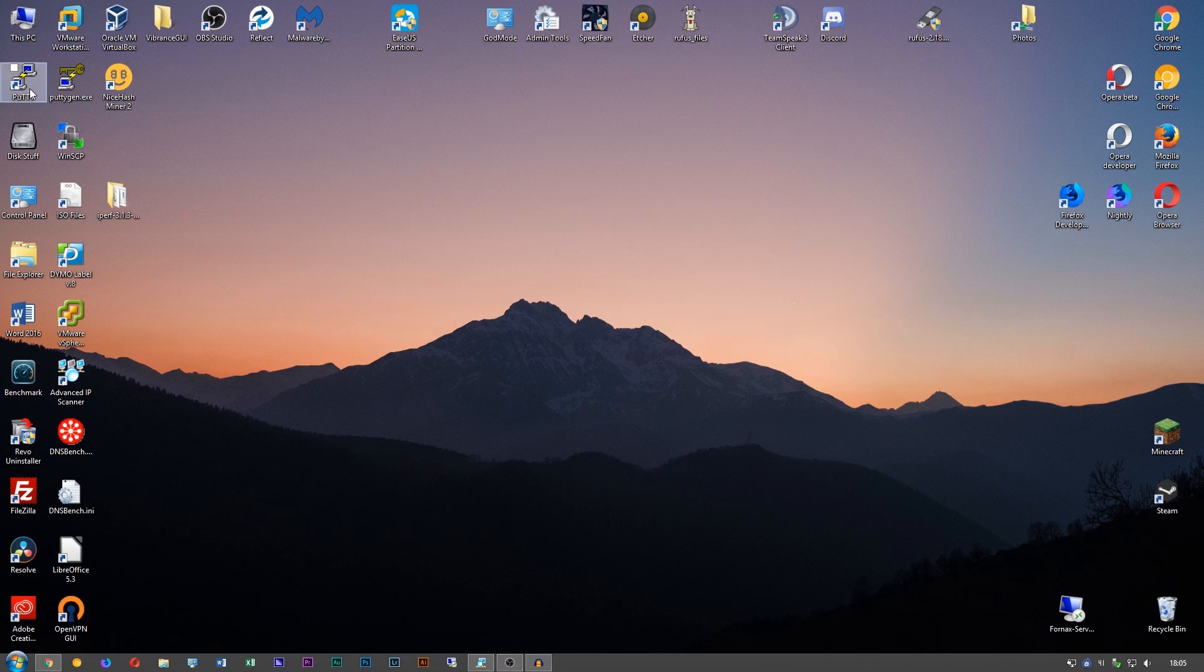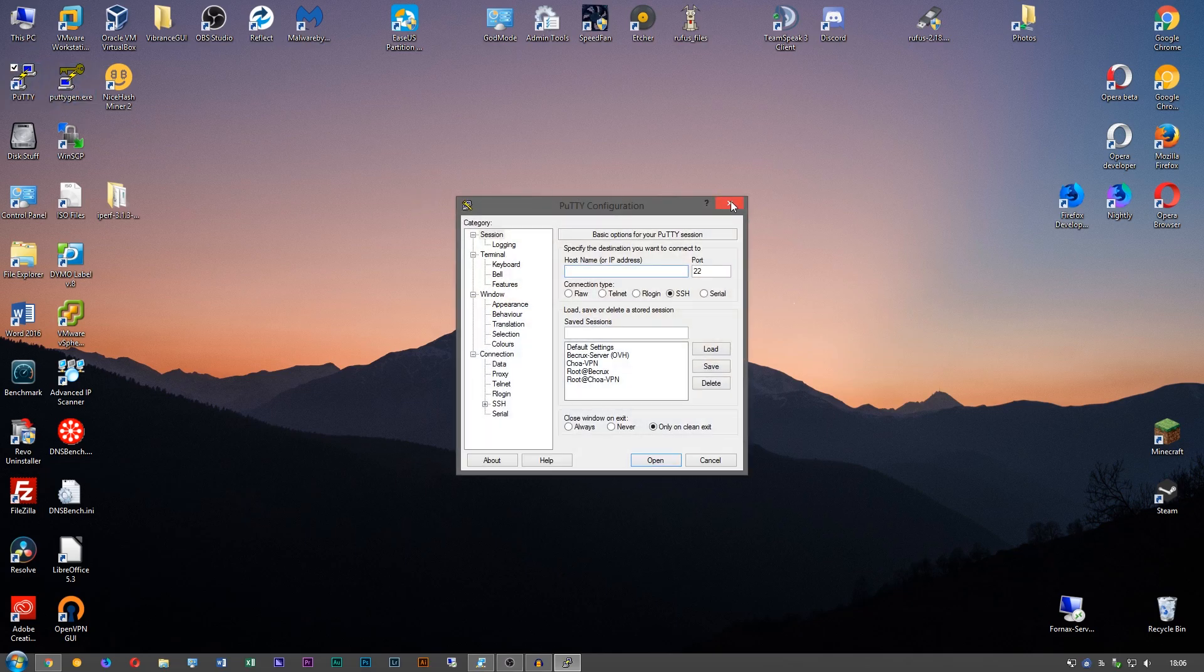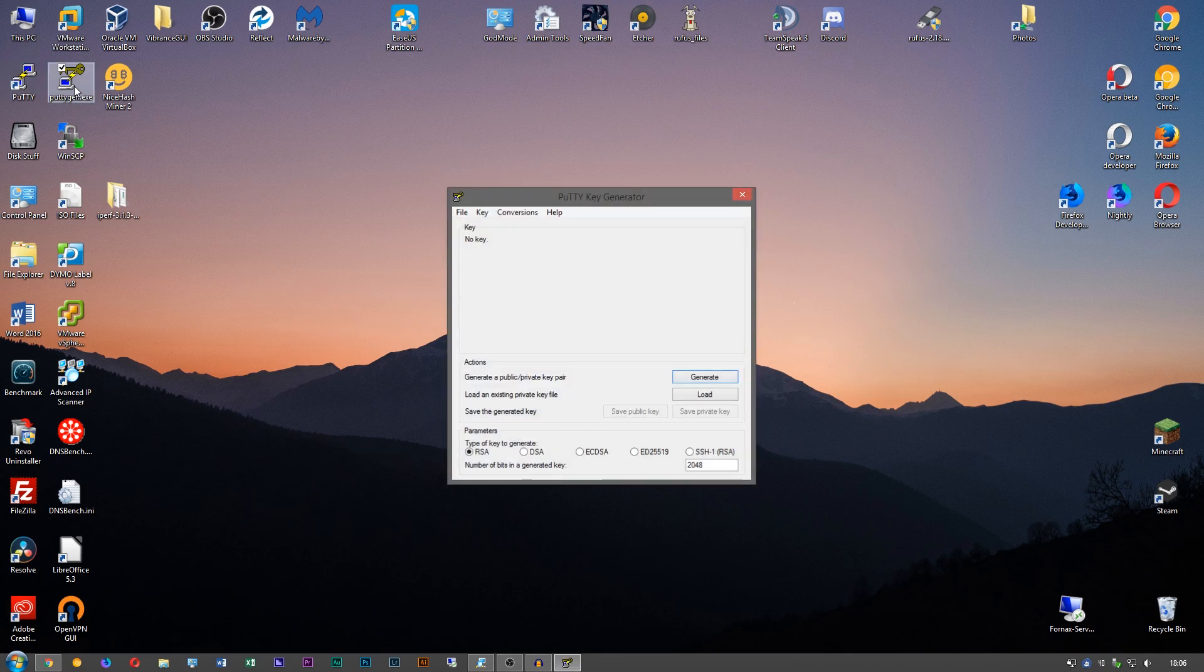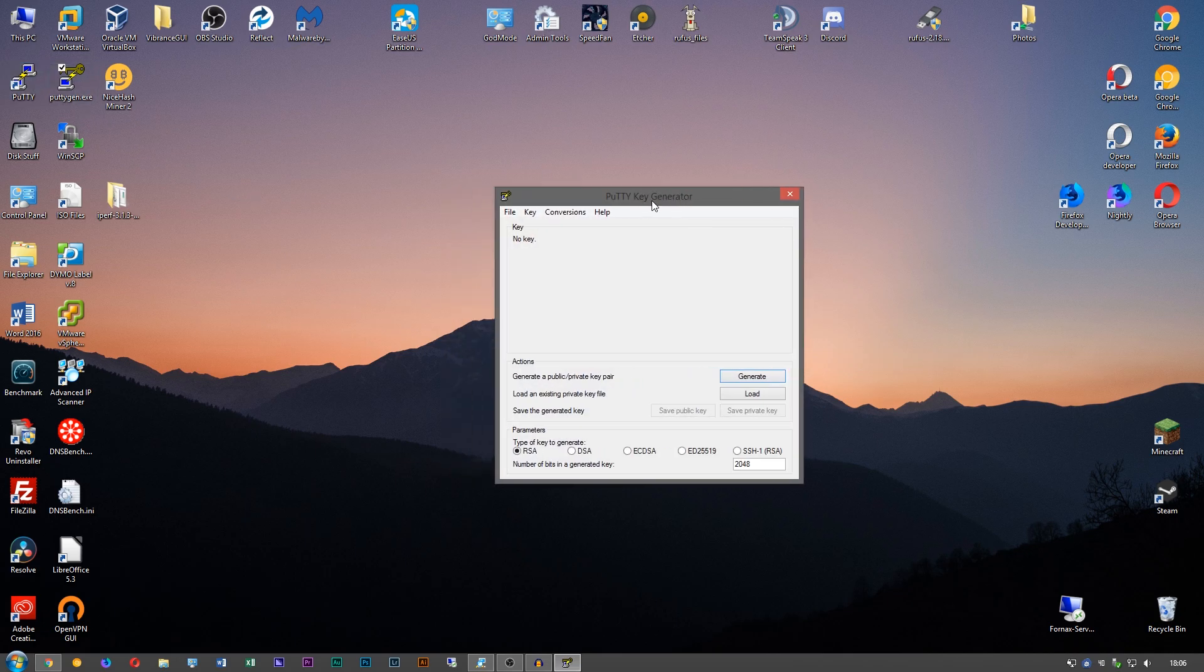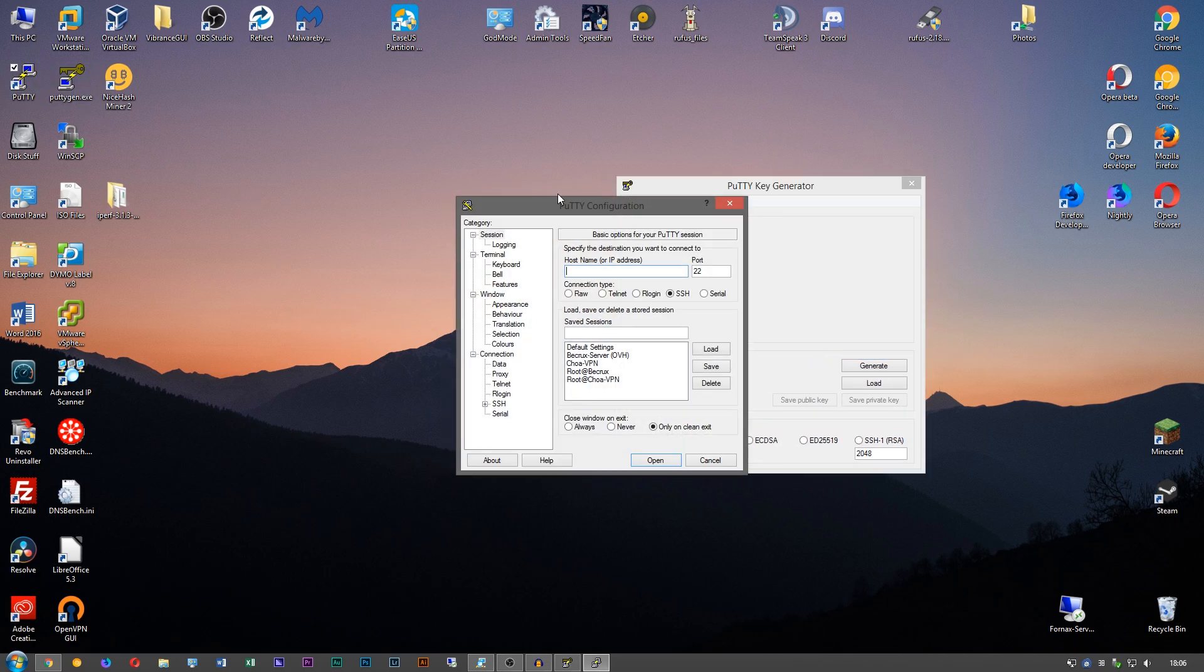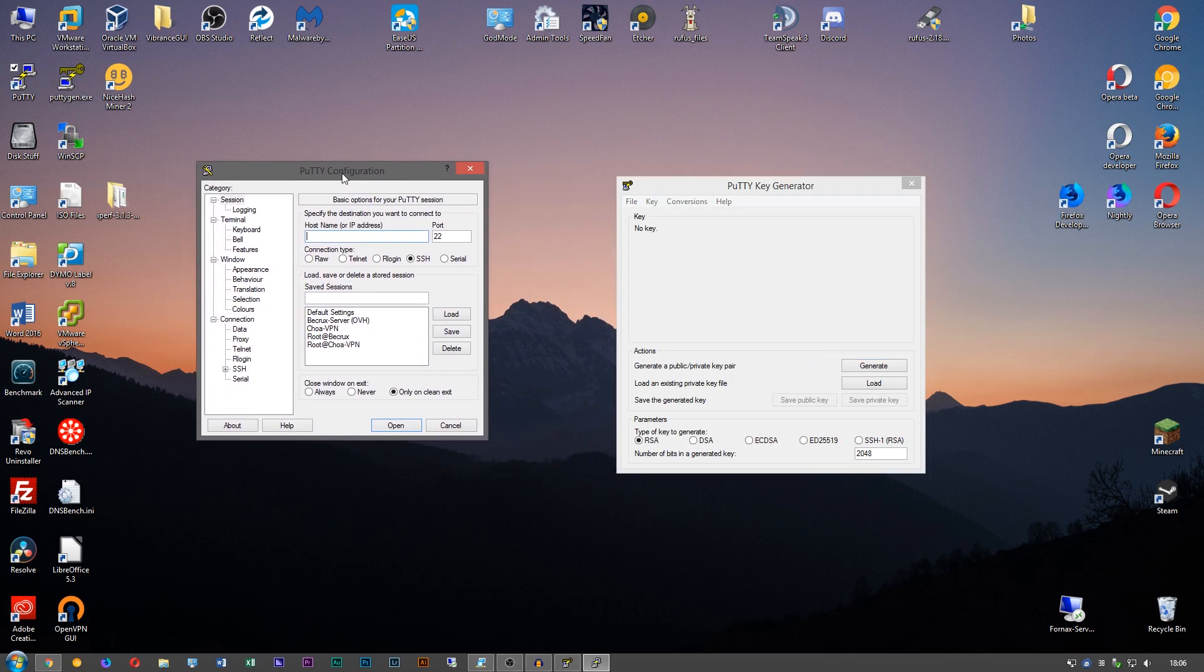So we're going to need two things for this: we're going to need Putty, which is going to be our SSH client to connect to the server, and PuTTYgen, which we're going to use to generate the SSH keys.